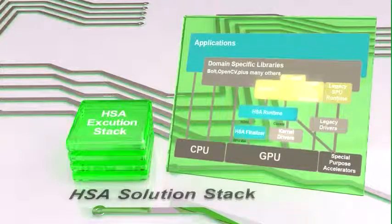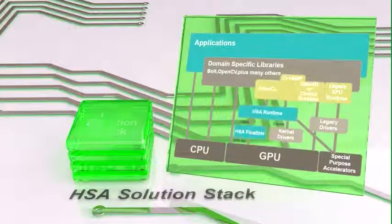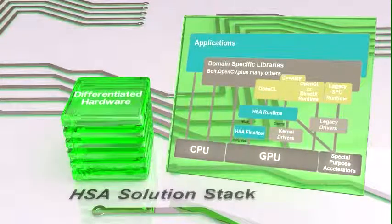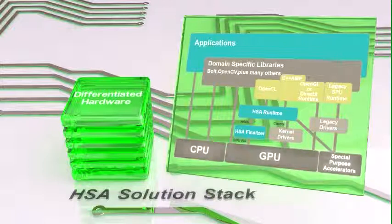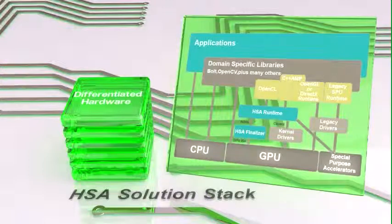HSAIL is HSA Intermediate Language, which is the assembly language of HSA. It's the virtual ISA that encapsulates many of the HSA features.